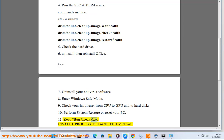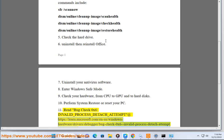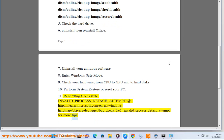Step 11: Read bug check 0x6 invalid process detach attempt at https://learn.microsoft.com/en-us/windows-hardware/drivers/debugger/bug-check-0x6--invalid-process-detach-attempt for more tips.